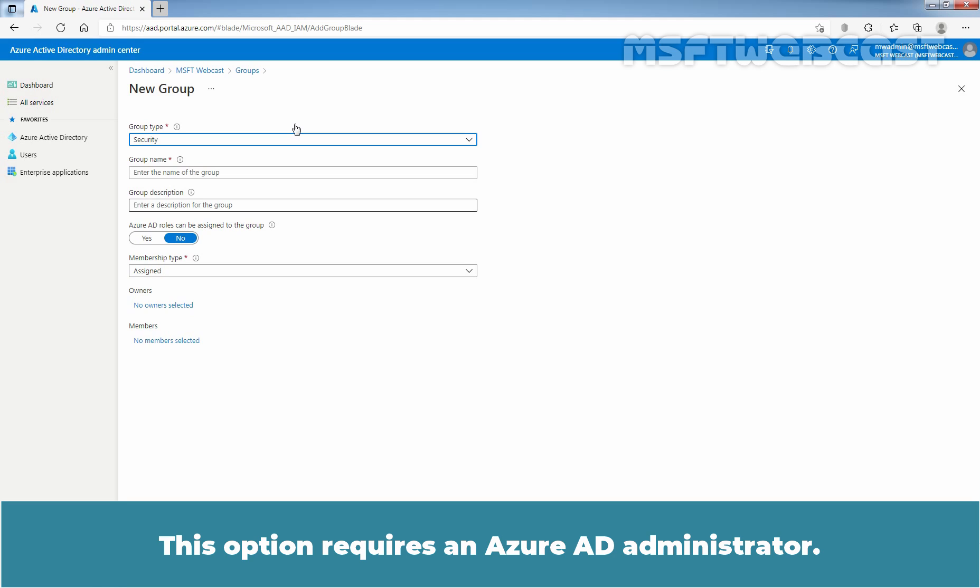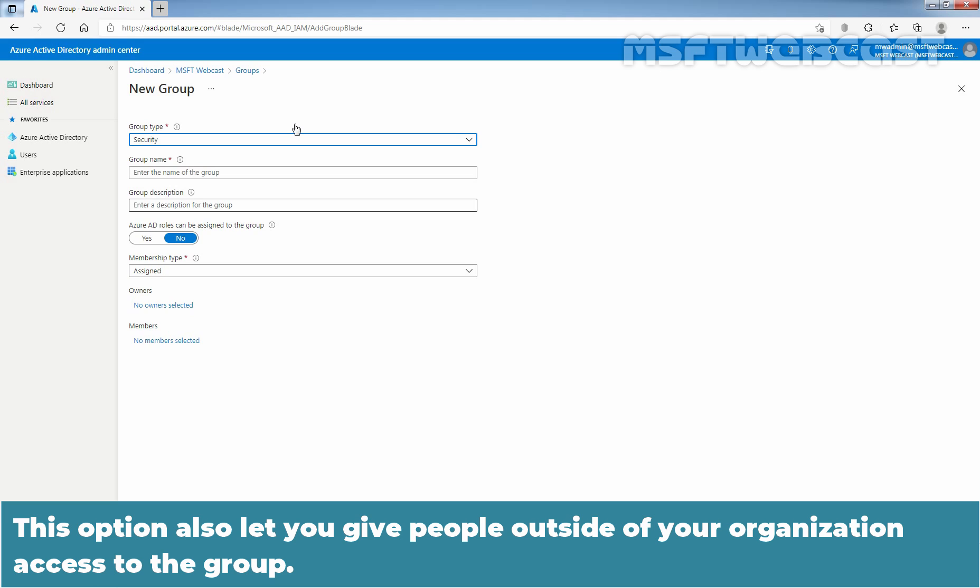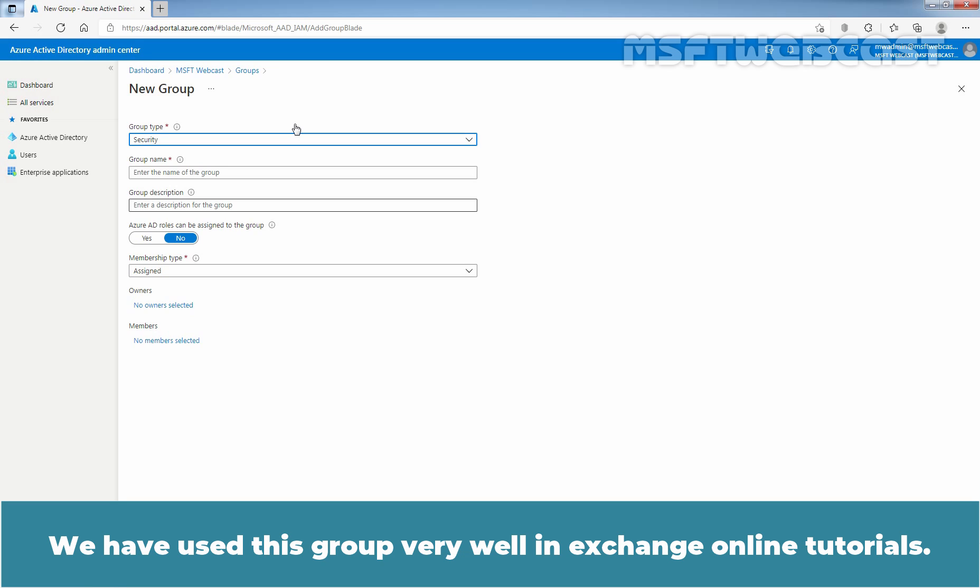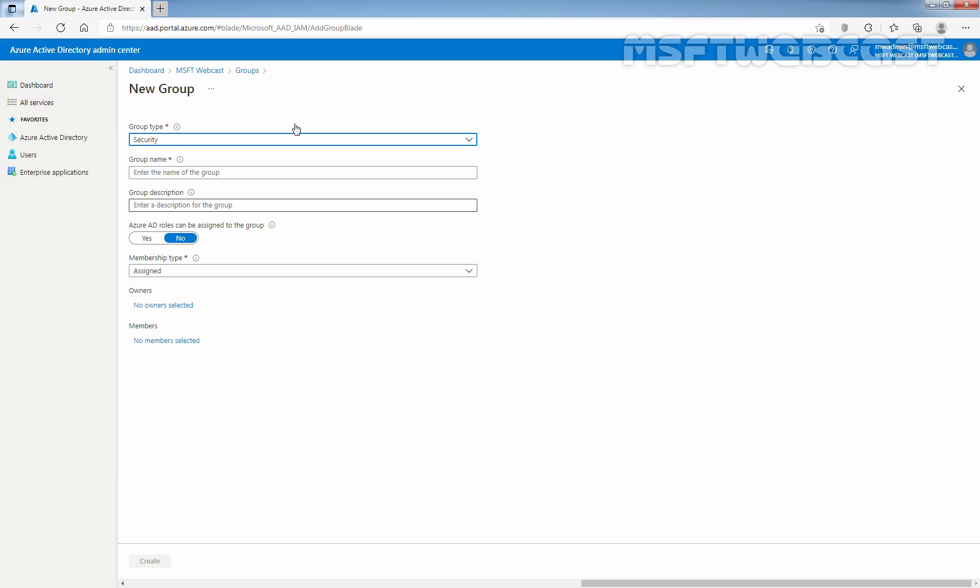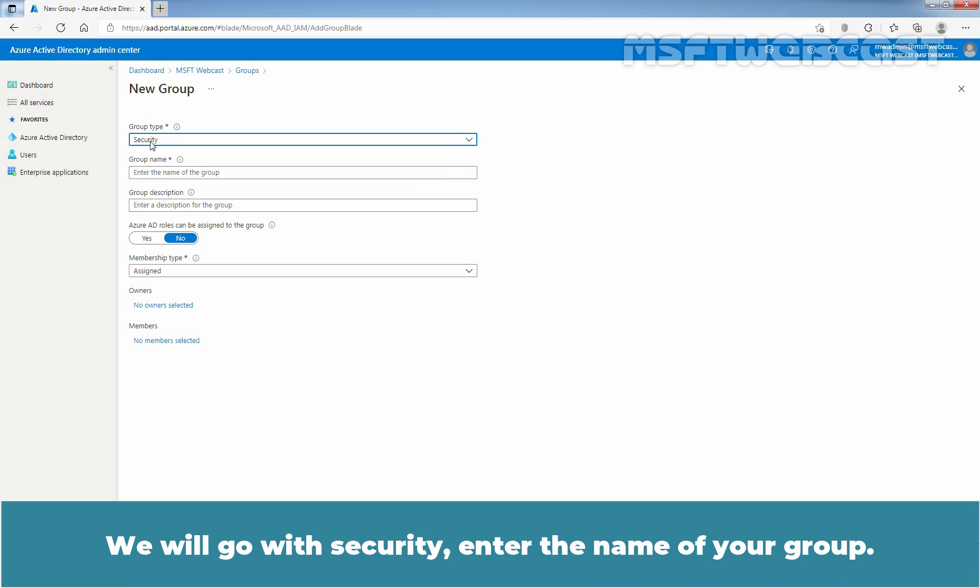This option requires an Azure Active Directory administrator. On other end, Microsoft 365 groups provide collaboration opportunities by giving members access to a shared mailbox, calendar, files, SharePoint sites and more. This option also lets you give people outside of your organization access to the group. We have used this group very well in Exchange Online tutorials. Here, choose security as a group type. If you want to select Microsoft 365 group type, you need to click on this drop down arrow and select Microsoft 365 as a type of your group. We will go with security.